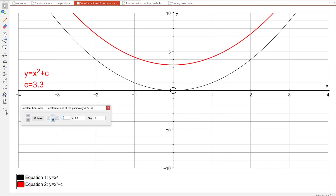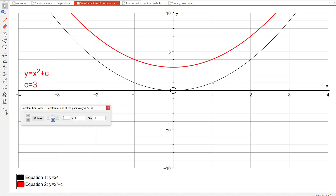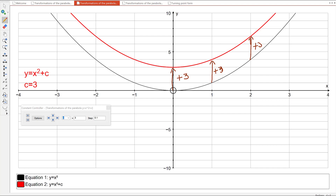It's not stretching or bending in any way — it's simply moving up. For example, when C is 3, the point that was at (1, 1) is now at (1, 4) — we've added 3 onto it. The point that was at (2, 4) has gone up by 3 and is now at (2, 7). The point that was at (3, 9) has gone up by 3 and is now at (3, 12). The point (0, 0) has also gone up by 3 and is now at (0, 3). So the whole graph has translated up by 3 — it's a translation, a shift up by 3.